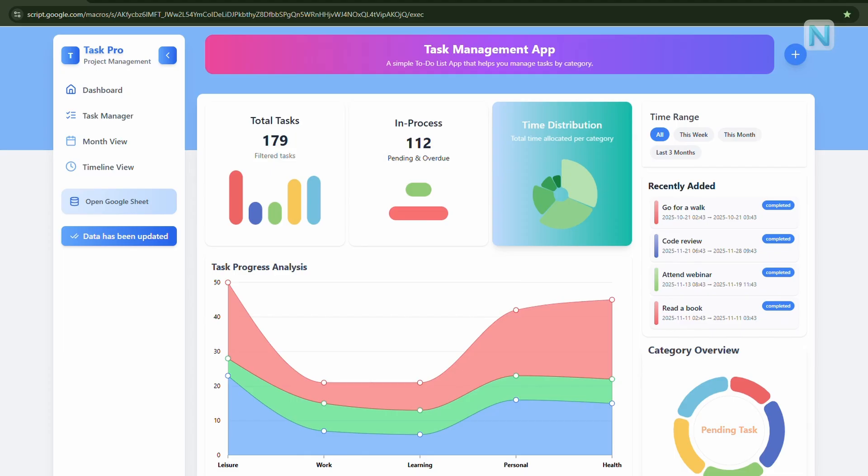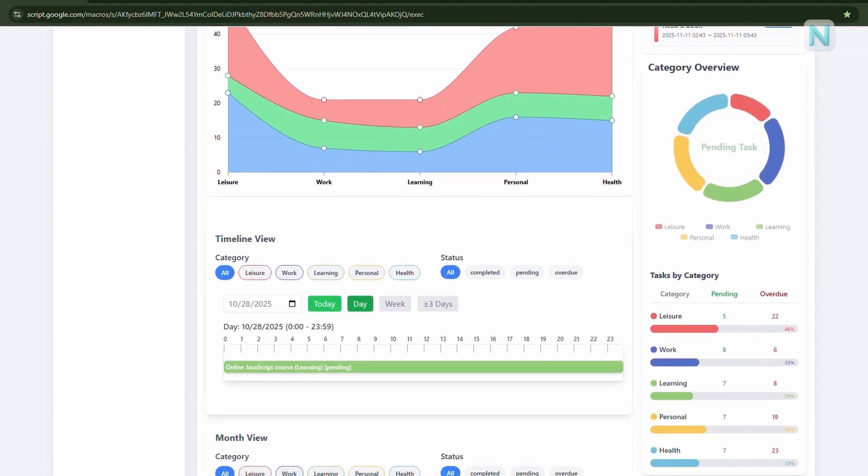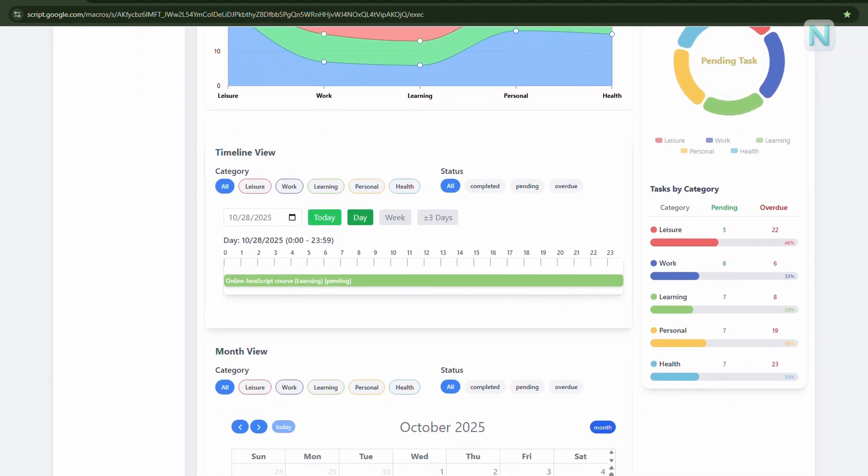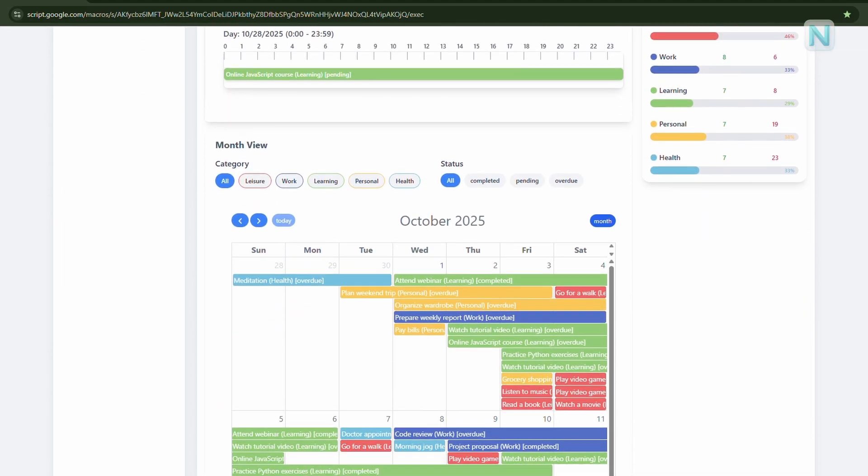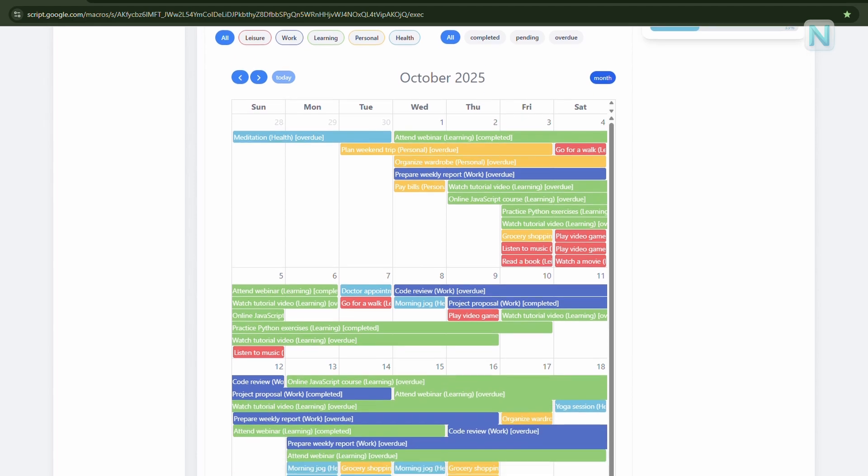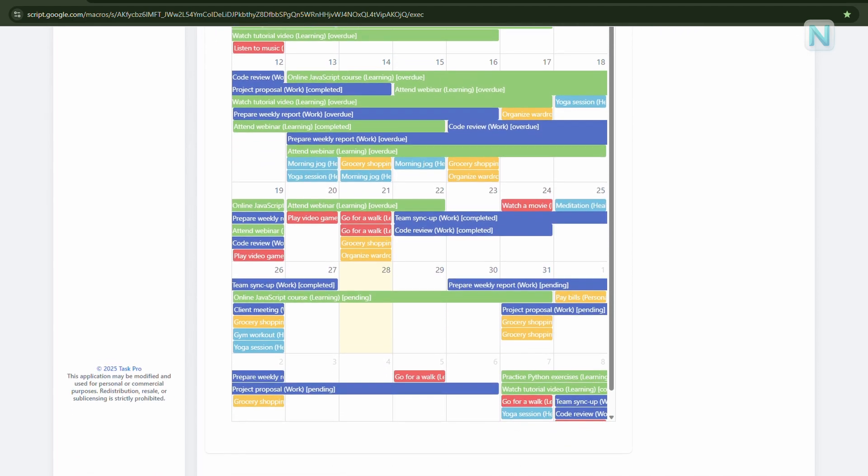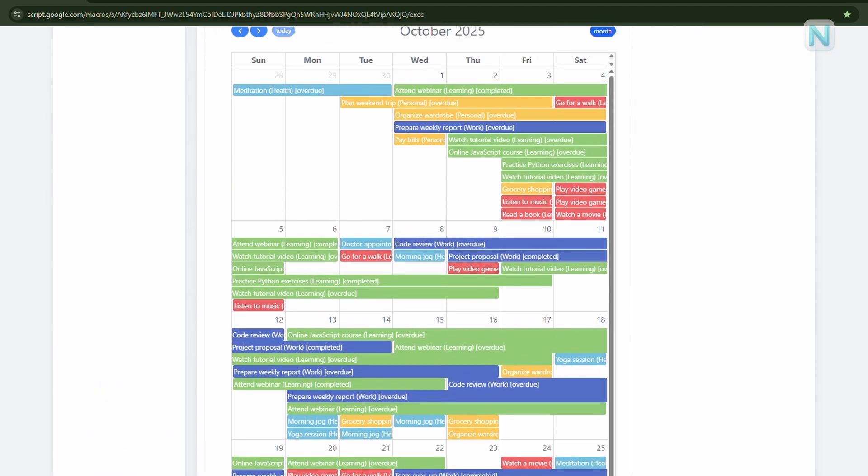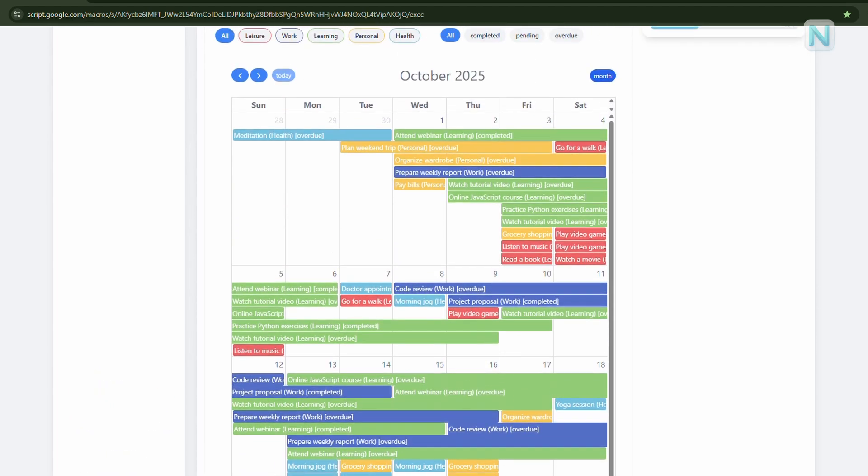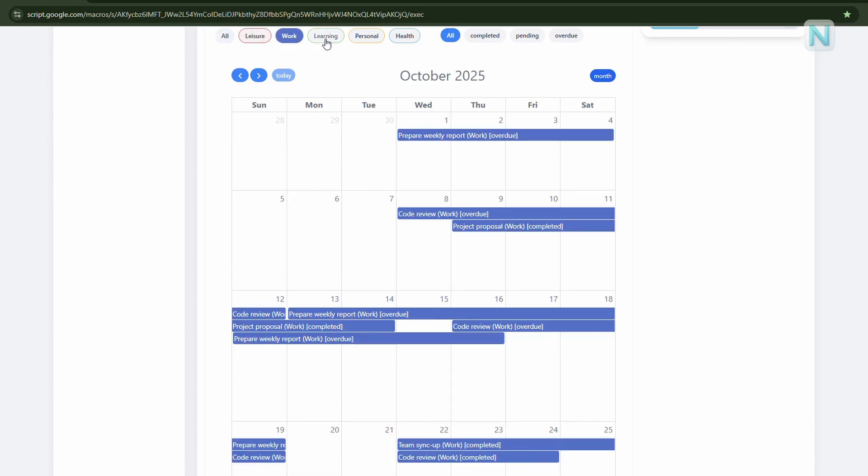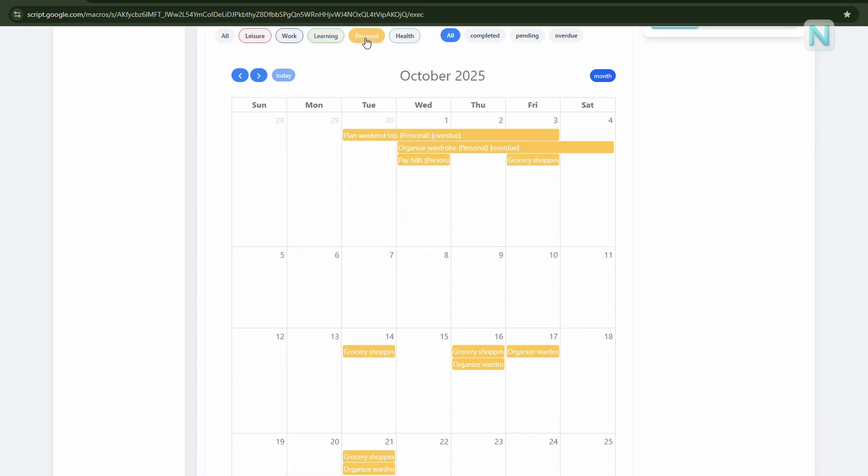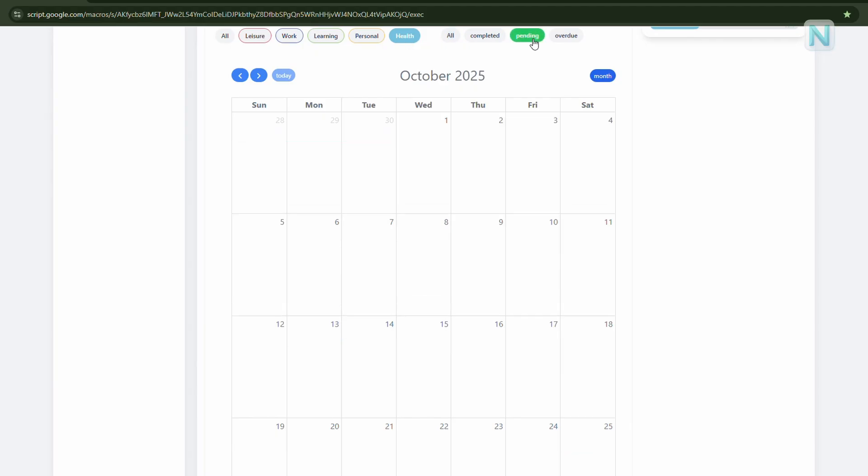Well, if any of that sounds familiar, then Task Pro might be exactly what you've been looking for. Task Pro is a smart, simple, and intuitive task management app that helps you easily create and organize your tasks, track progress and deadlines, and access everything from anywhere, whether it's your iPhone, iPad, or computer.